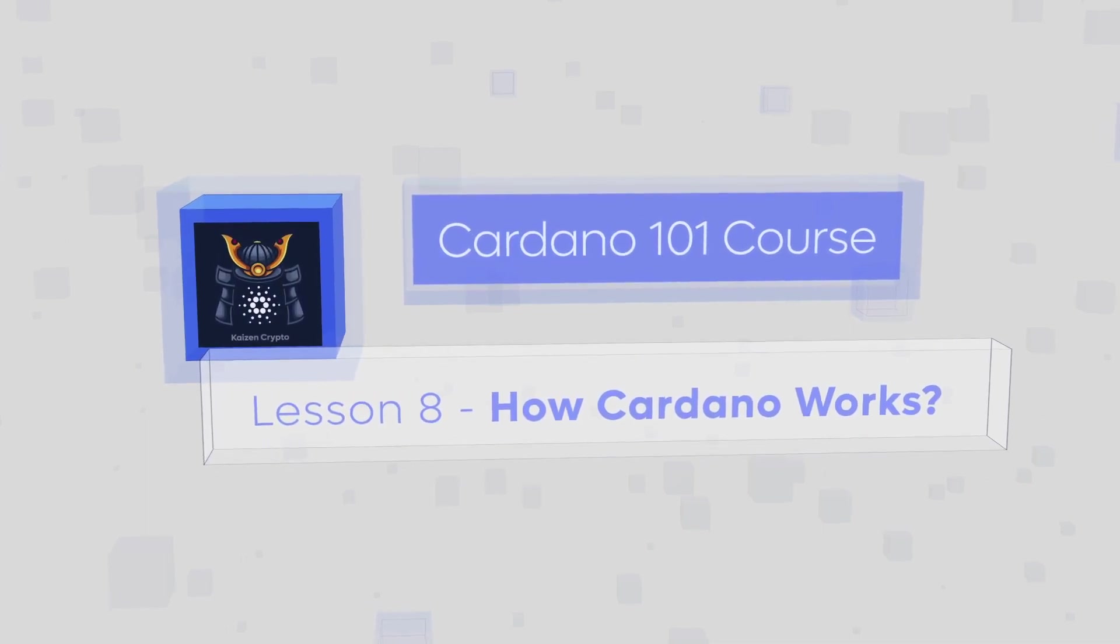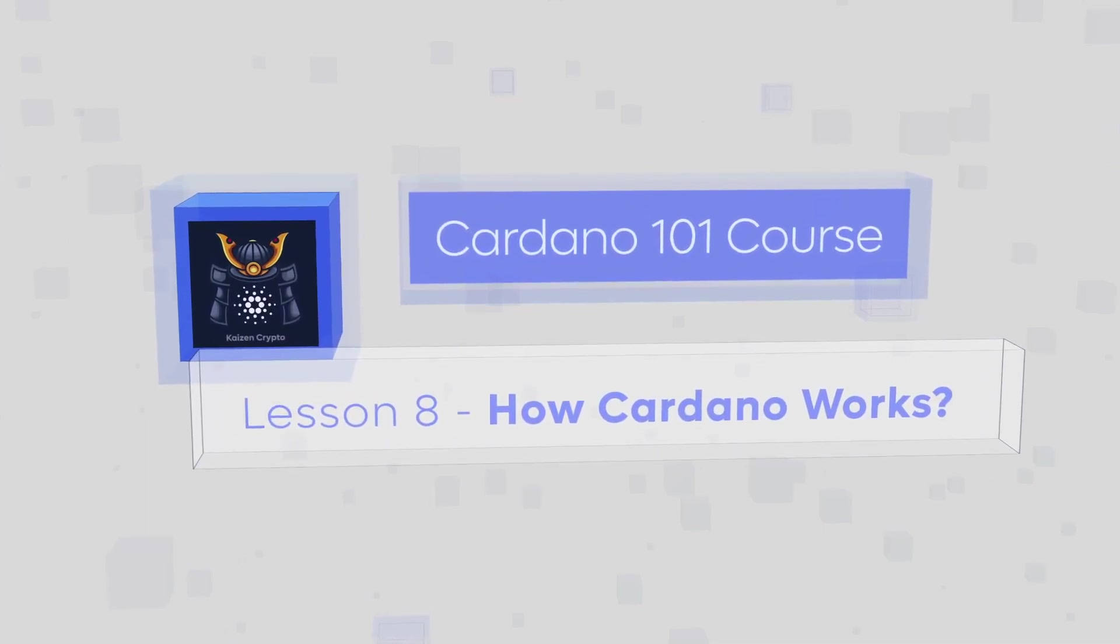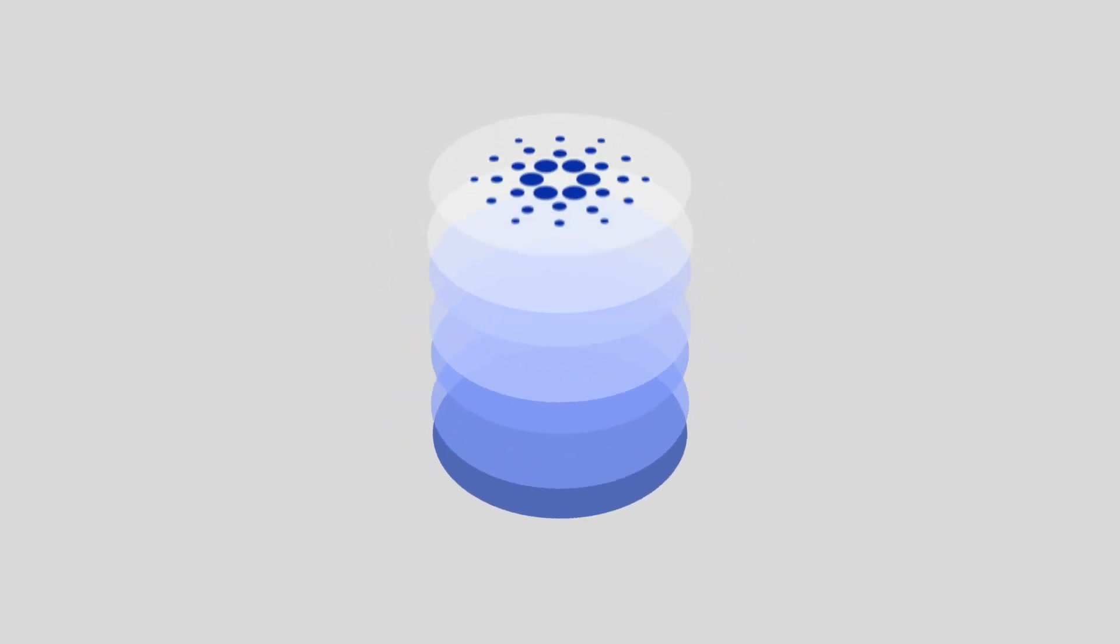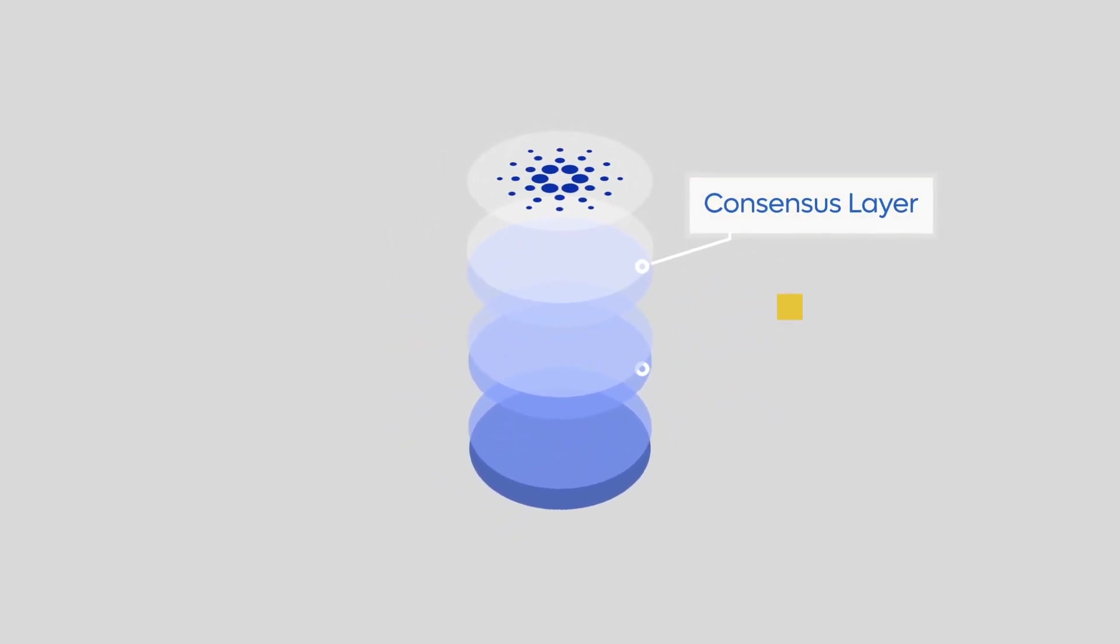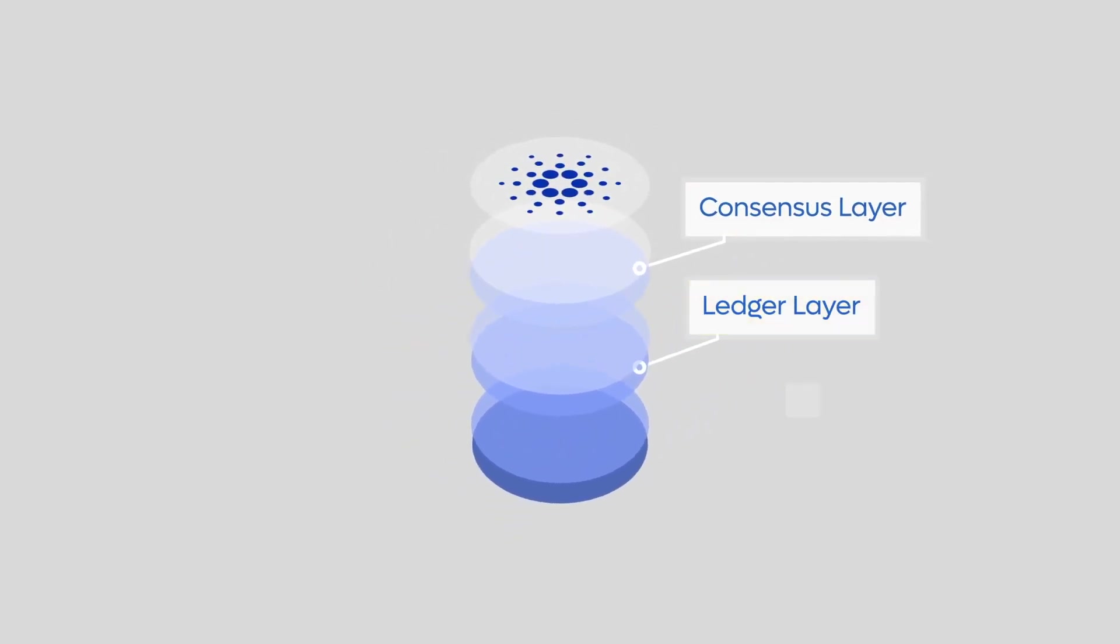So how does Cardano work? The Cardano architecture features three layers: a consensus layer, a ledger layer, and a network layer.